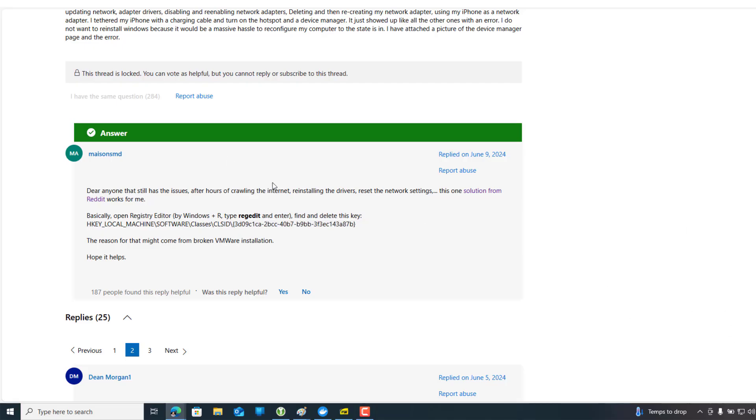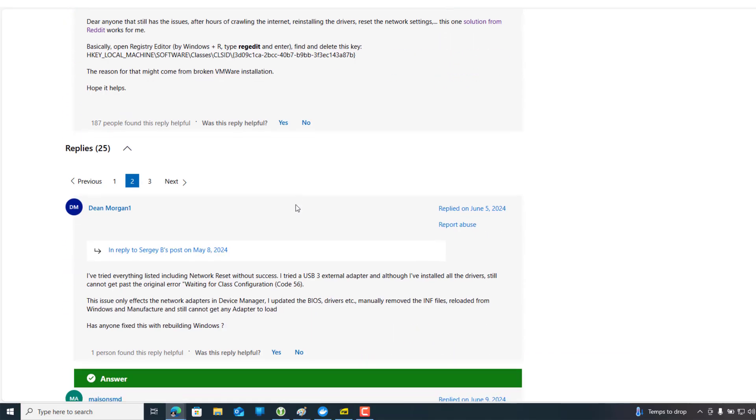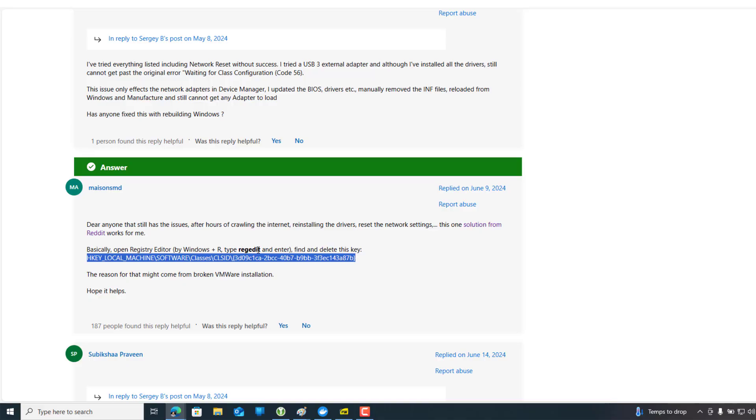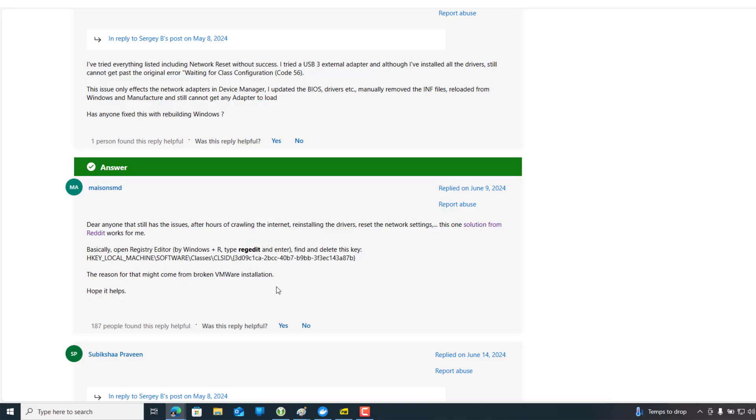Then restart your device and you will be able to see the available network and Wi-Fi options on your device. This is how it works for me. You can see this is the key—you just need to copy and paste it to your Registry Editor.